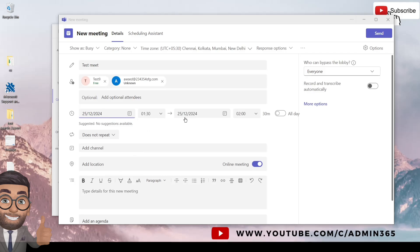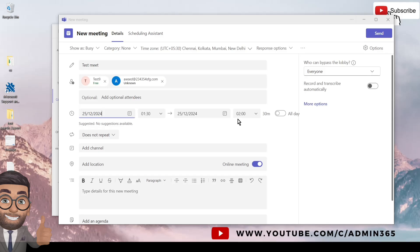And the end date. So if you want the meeting to end on the same date, you can mention that here and then you can select the time as well. So it starts from 1:30 and ends at 2, that means it is a 30-minute meeting which you can see here as well.